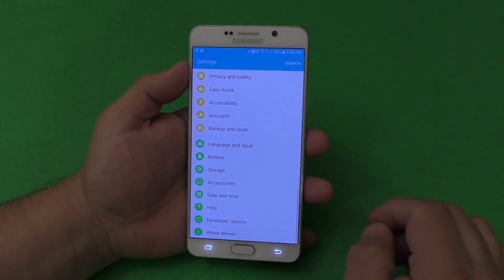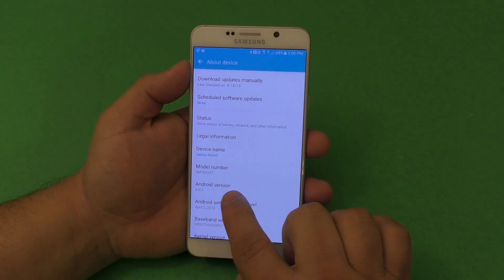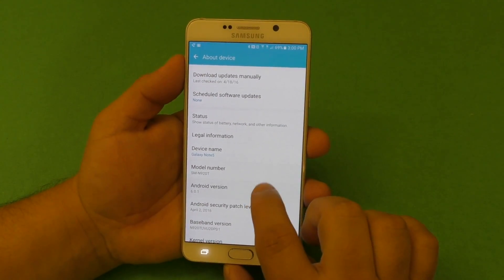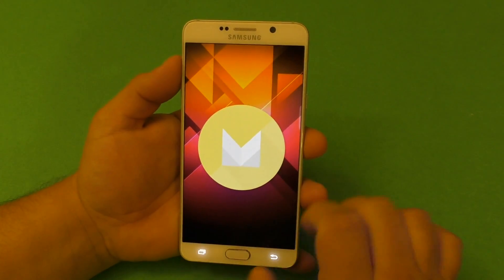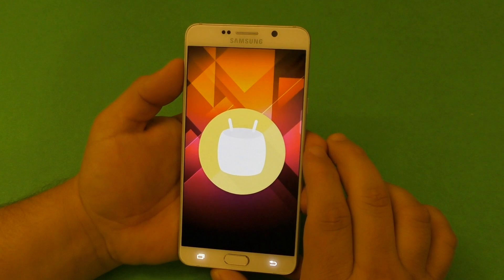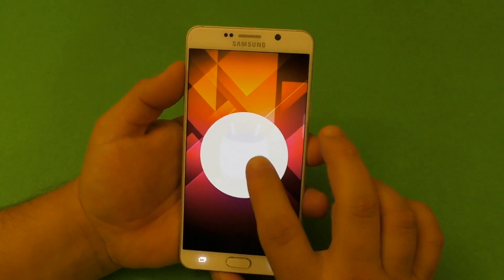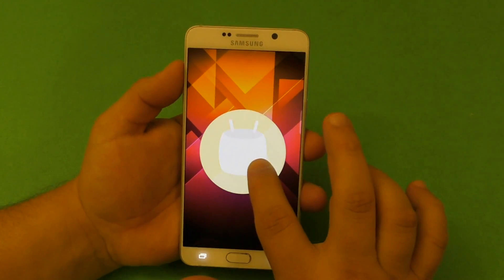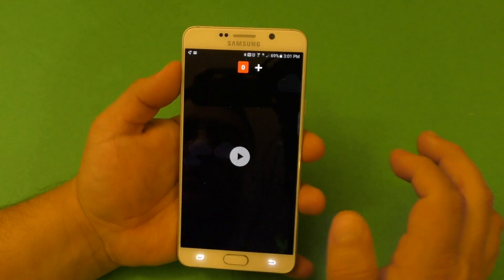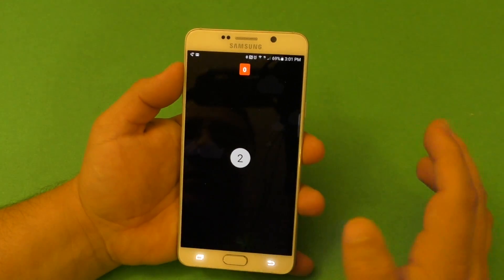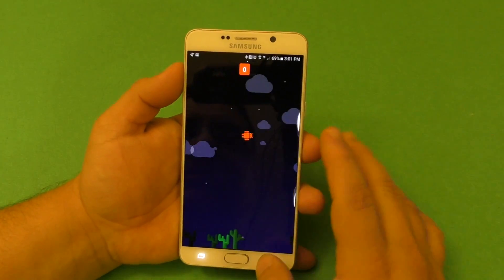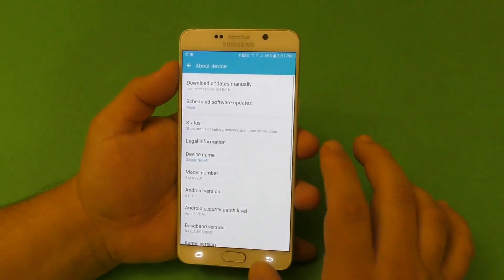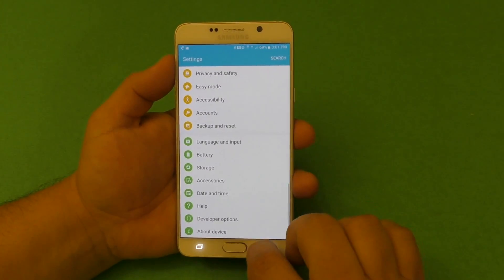When you tap on the Android version 6.0.1 right there, you get the little M and the Marshmallow. If you keep tapping and holding, eventually you'll get the little jumping Android game easter egg.